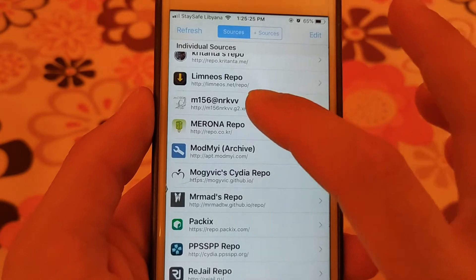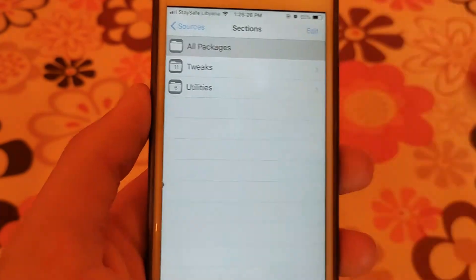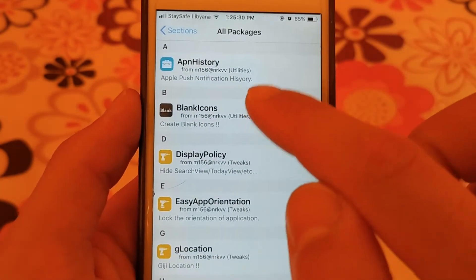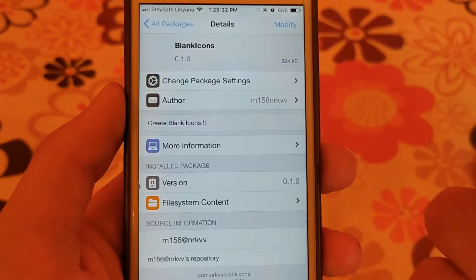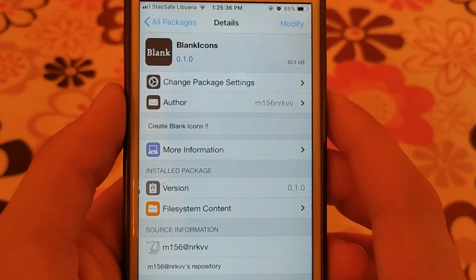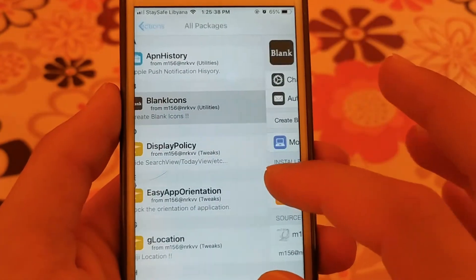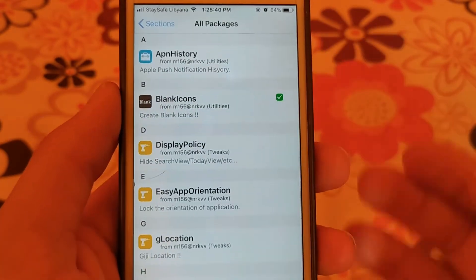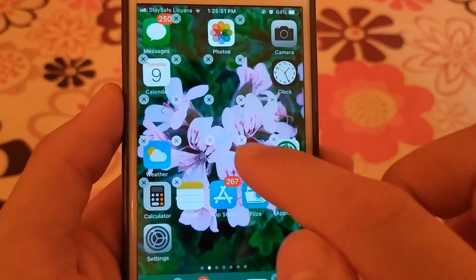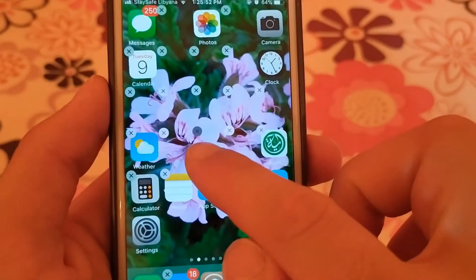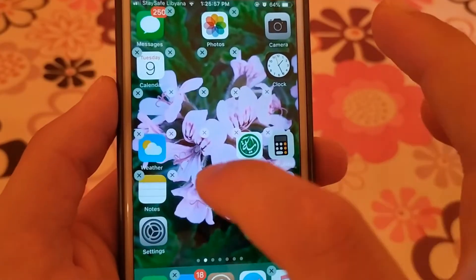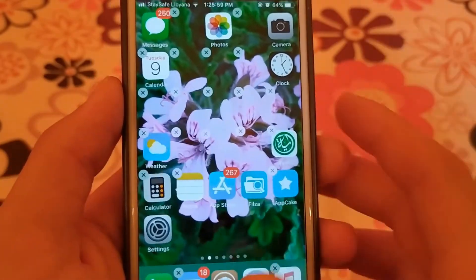The next source is M156. This source contains some tweaks but it contains a very beautiful tweak which is Blank Icons. Blank Icons is a tweak that allows you to create blank icons. As you can see here, I have blank icons on my home screen — I can make the device look as I want and arrange the icons as I want.